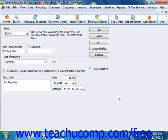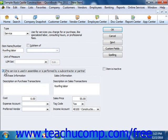For services which are purchased and then applied to customer invoices, such as subcontracted labor, you can check the "this service is used in assemblies or is performed by a subcontractor or partner" check box. That will change the fields that are available, changing them to resemble the ones used when creating inventory part items.